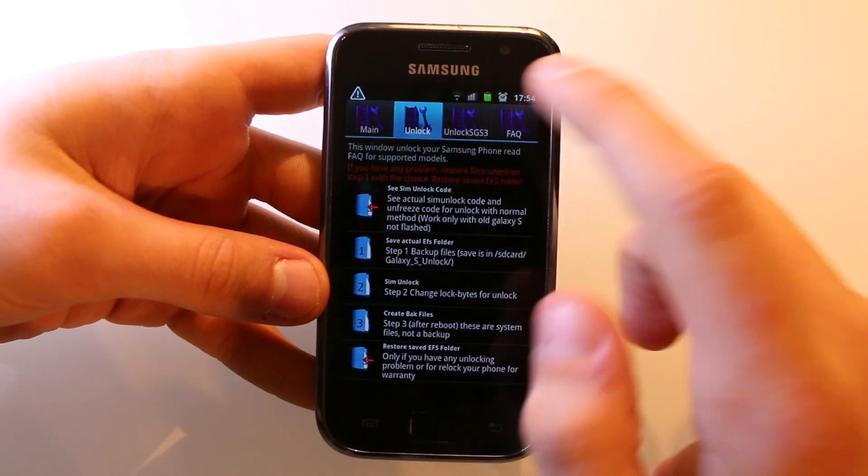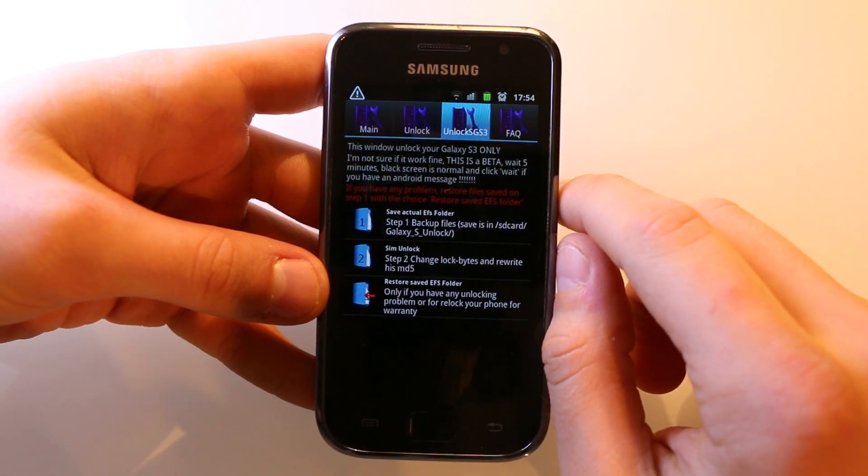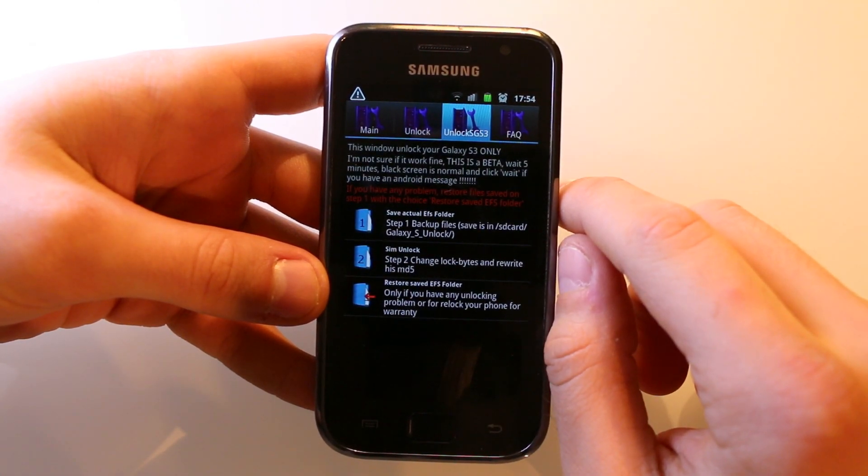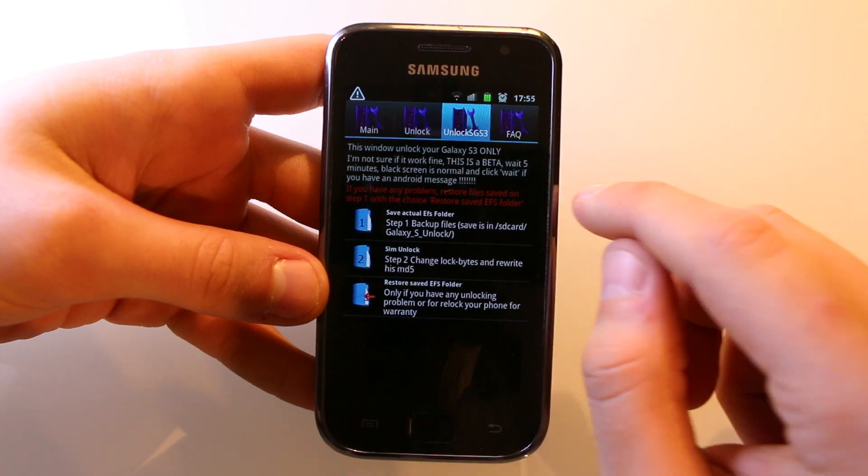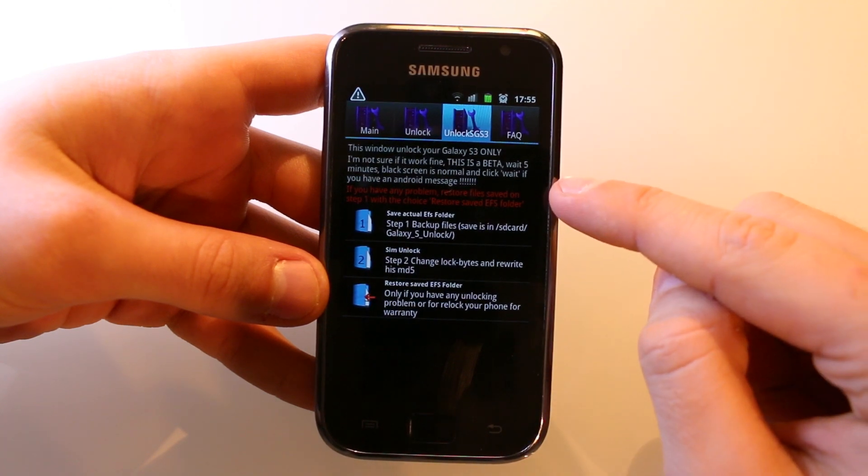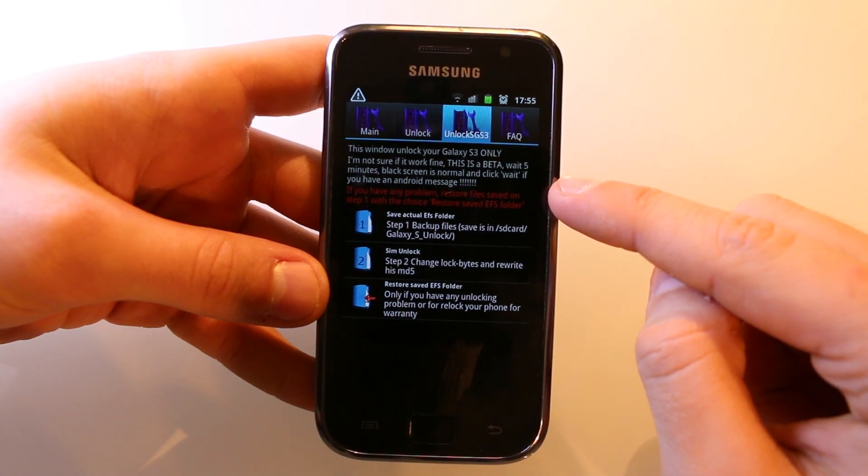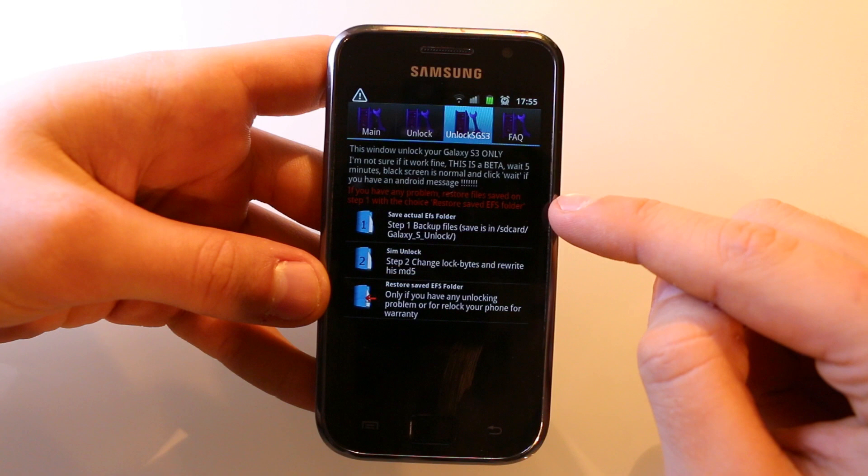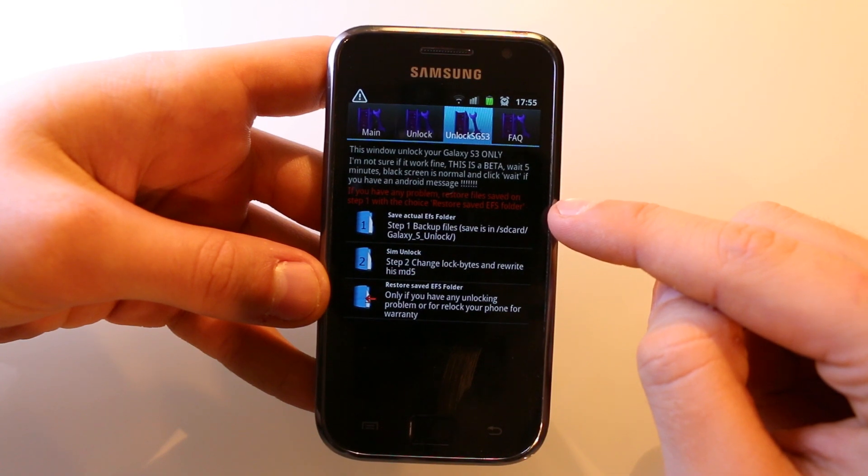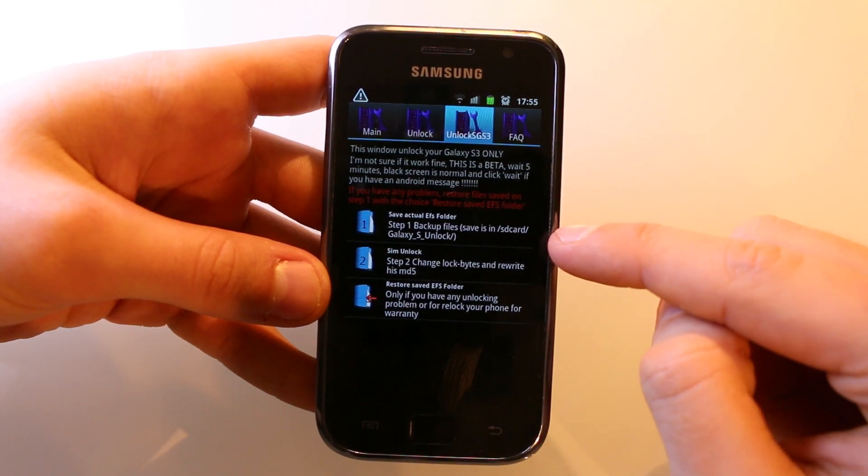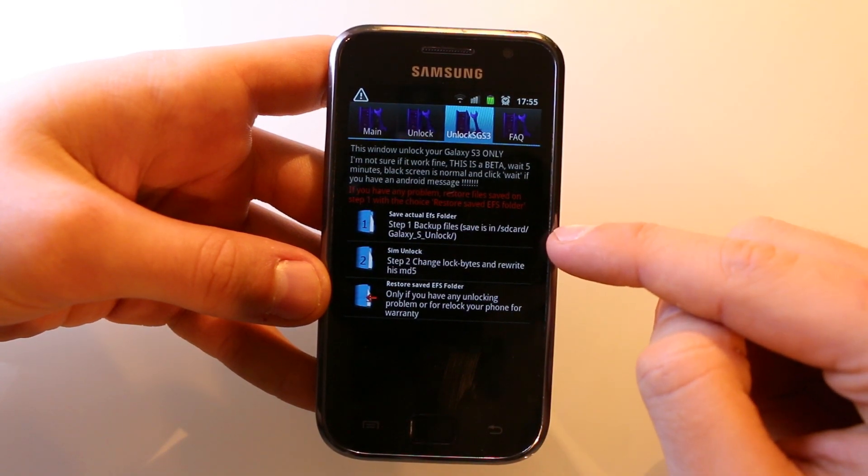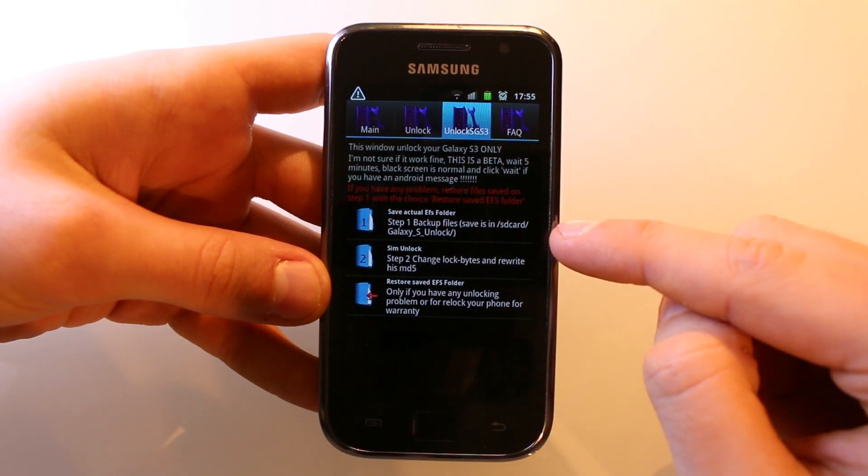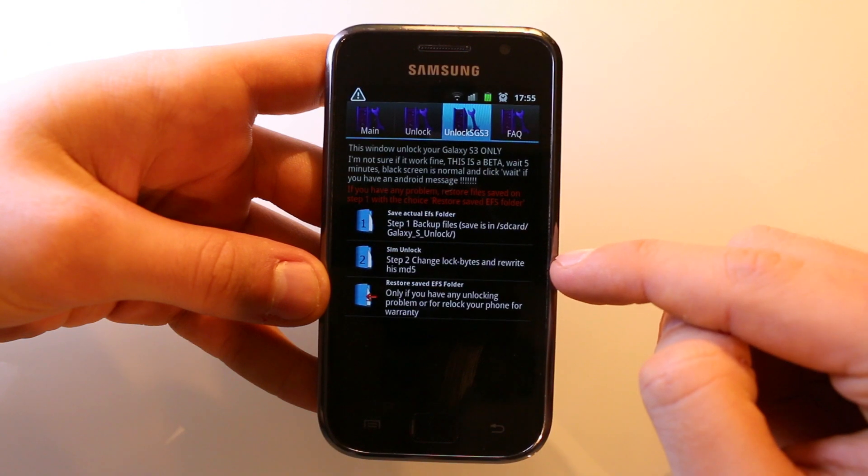If you have a Samsung Galaxy S3, you have to go to the tab which says unlock SGS3. This is still beta and a little bit buggy, but if you have problems wait 5 minutes. If you get a black screen then it is normal, and click the wait button if you have an Android message.